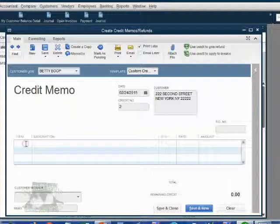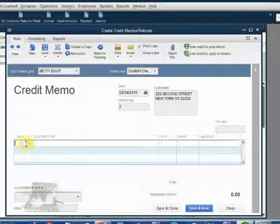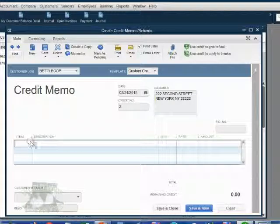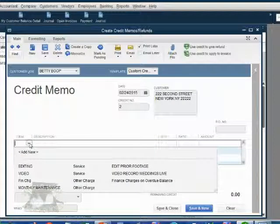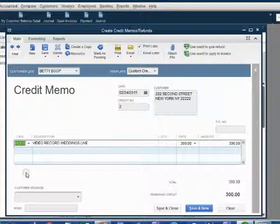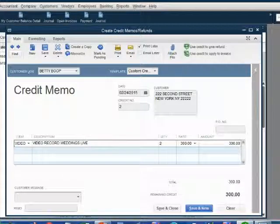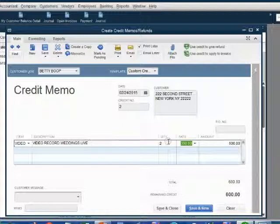We click directly under the word Item and choose the item we're giving credit for, which is Video. Click directly under the word Quantity and type the number 2. When we push Tab, the credit memo totals $600.